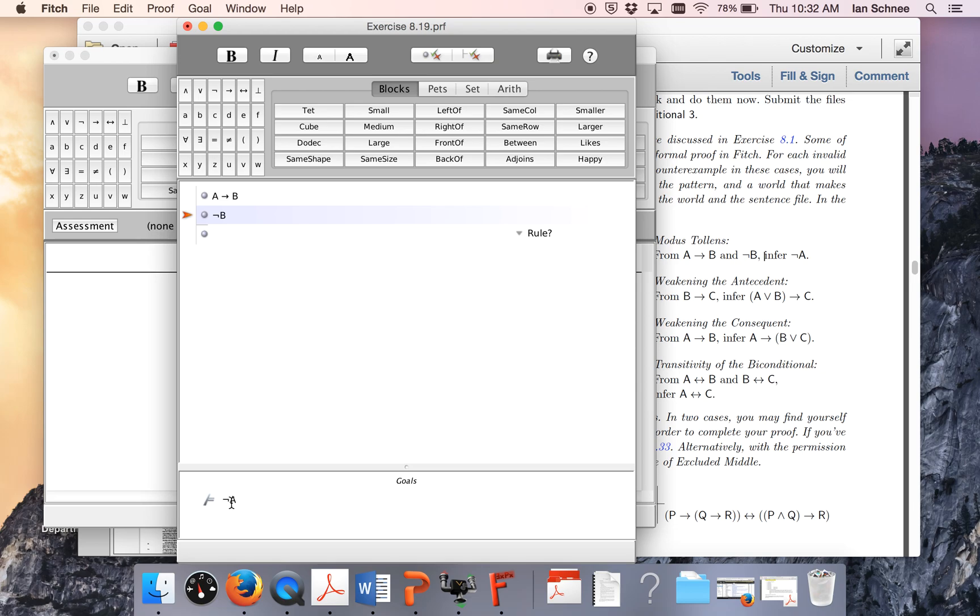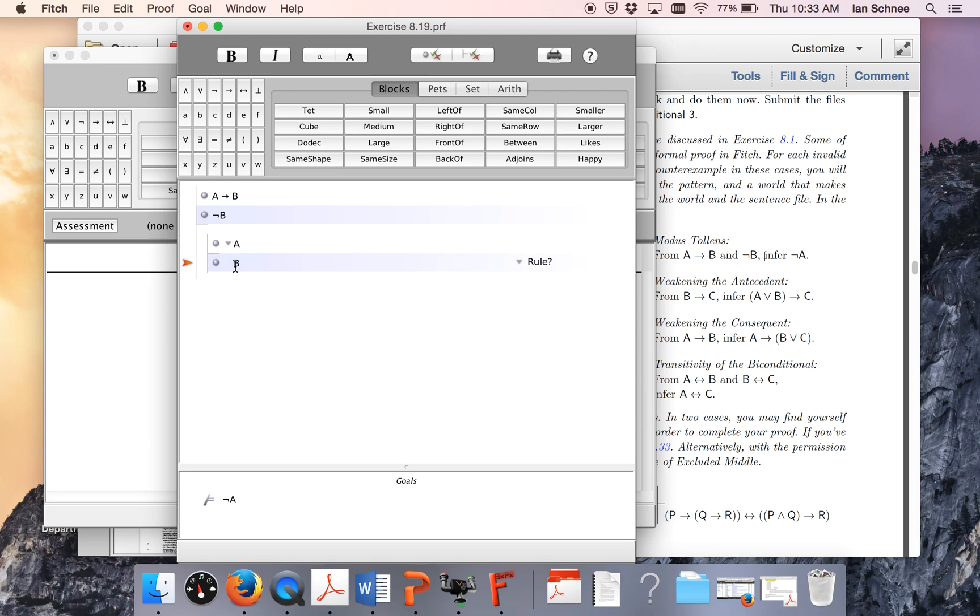My conclusion is not A, well that's a wide scope negation, maybe I should do reductio then. Indeed, if you do a reductio you'll notice that hands me A. That's just what I wanted in the first place. So once I do a sub proof with A, I can infer B by arrow elim.